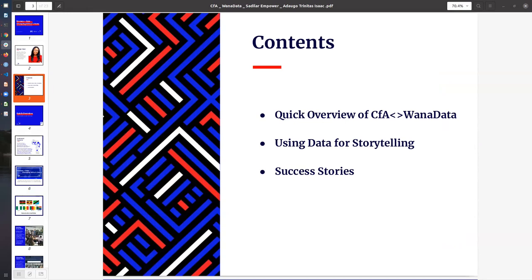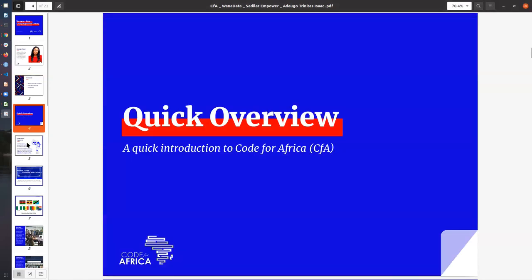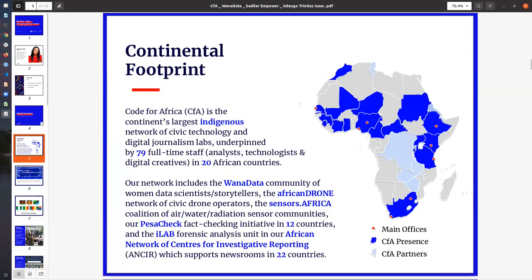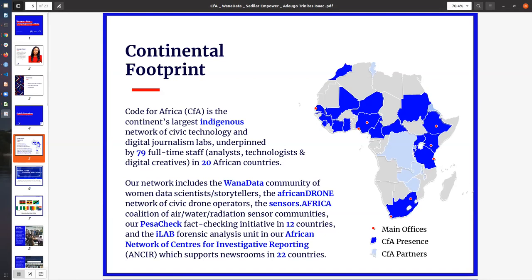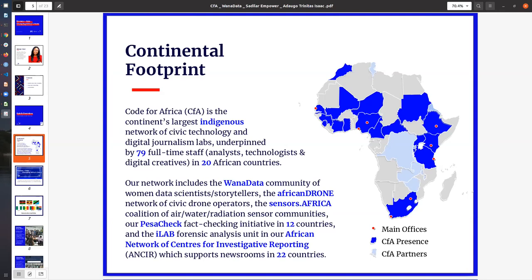Code for Africa is the continent's largest indigenous network of civic technology and digital journalism labs. We have over 80 full-time staff and we are located across 20 African countries. We have so many initiatives that we are implementing in the continent. WANA data is one of them. We also have the Africa drone network, the census program, the iLab forensic analysis team focused on forensic investigation, the fact-checking initiative called PESA check, and emerging communities and networks that we're setting up in order to broaden our horizon and the work that we are doing in Africa.